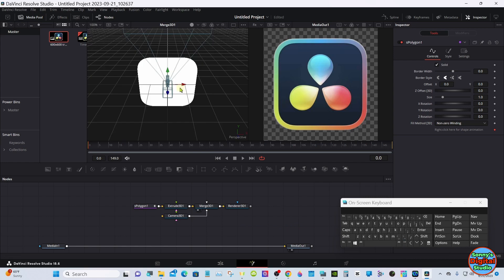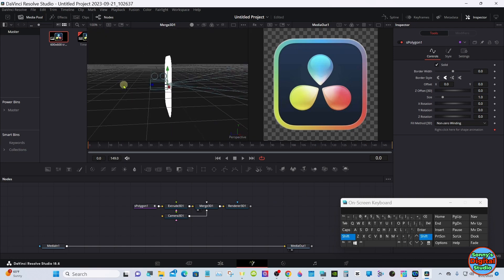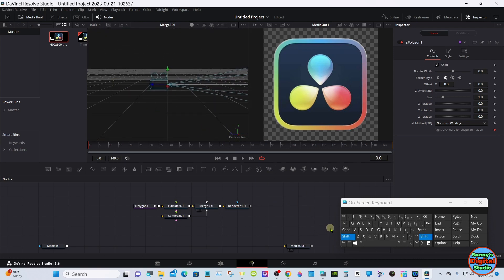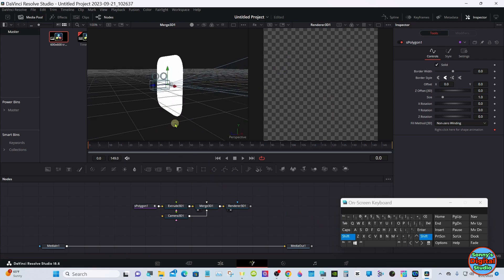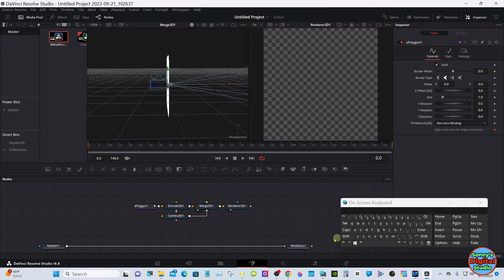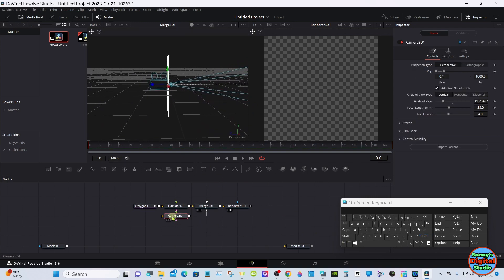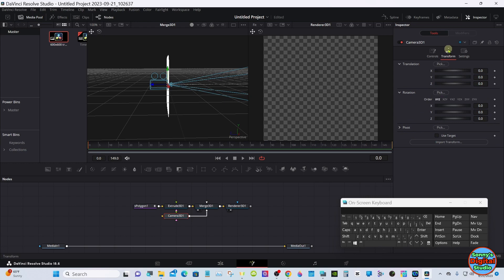Drag your Merge node into Viewer 1. Now we'll move the camera and the lights everything back. Drag your Render into Viewer 2. Select the Camera node. In the Inspector under Transform, go to the Translation Z axis.